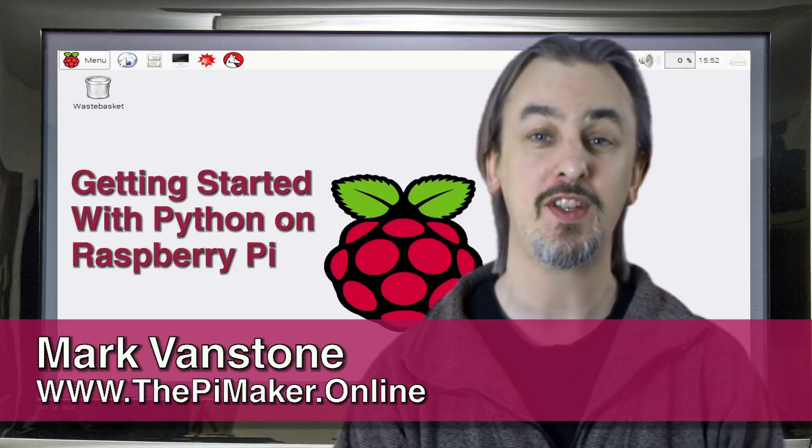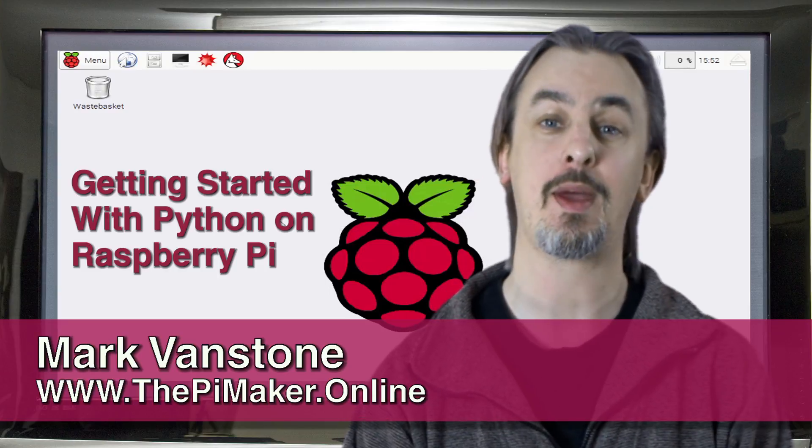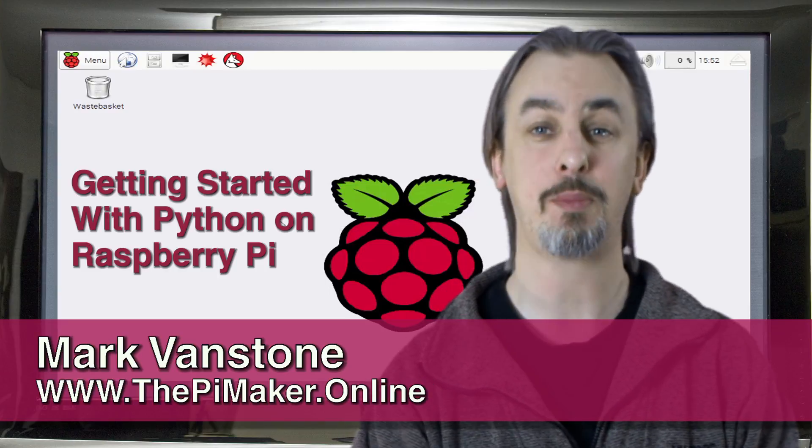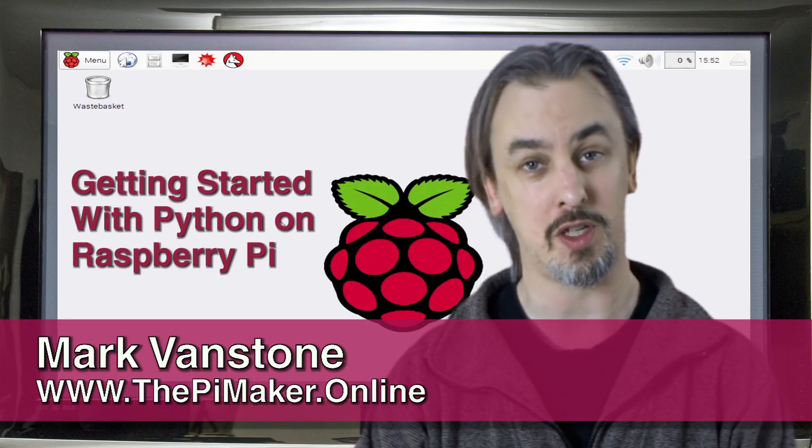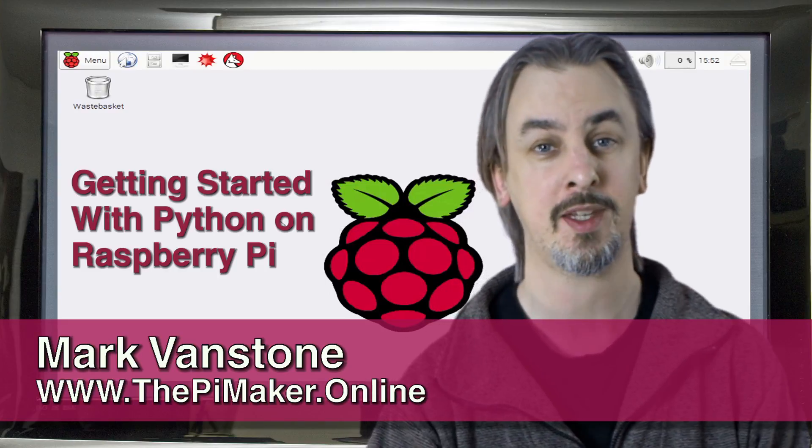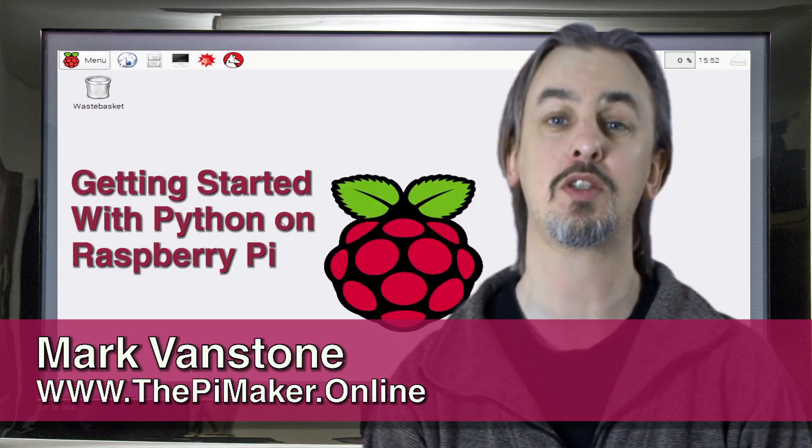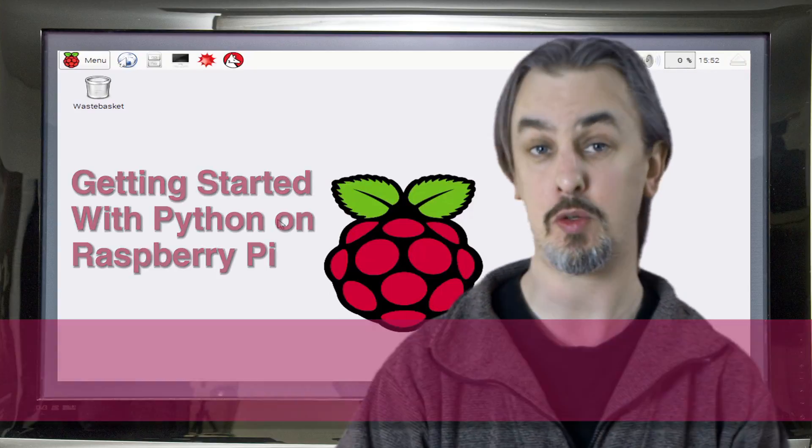Hi, I'm Mark, and this is the fifth video in our series about getting started with Python on the Raspberry Pi. This time we're going to be talking about loops.